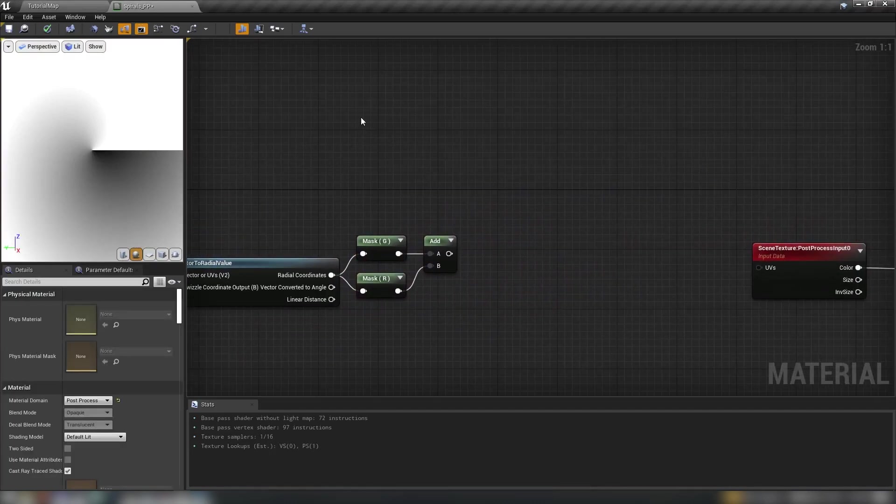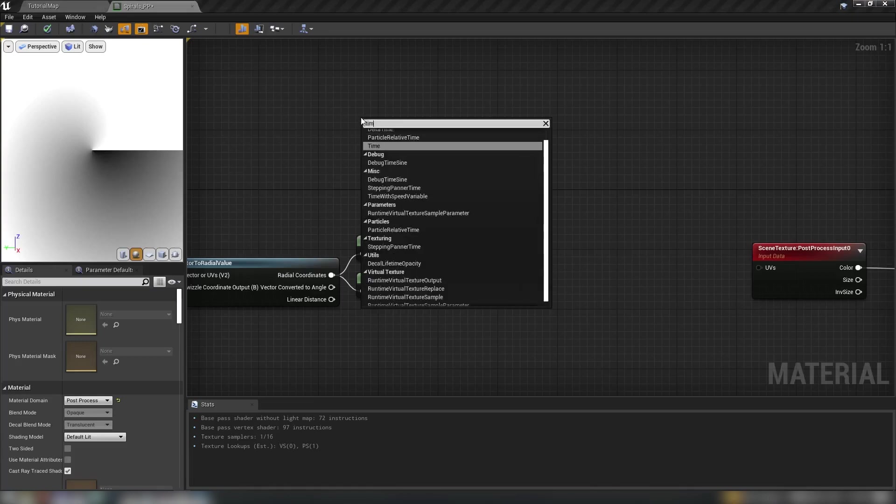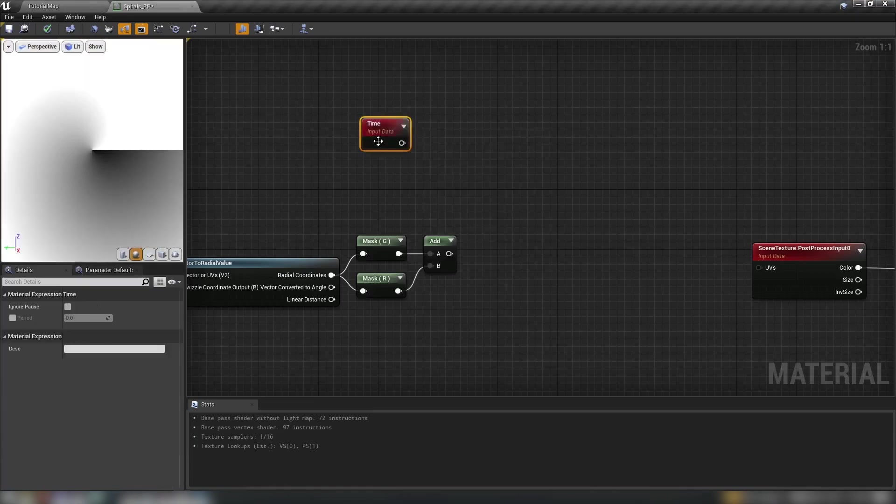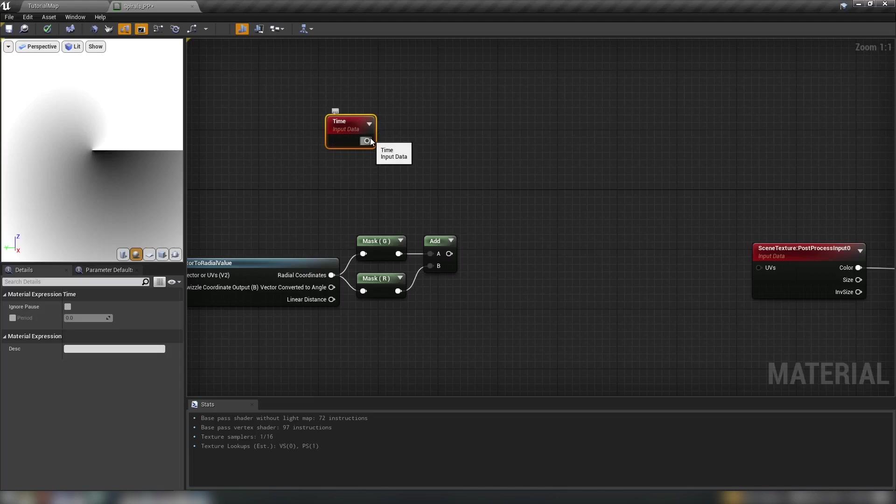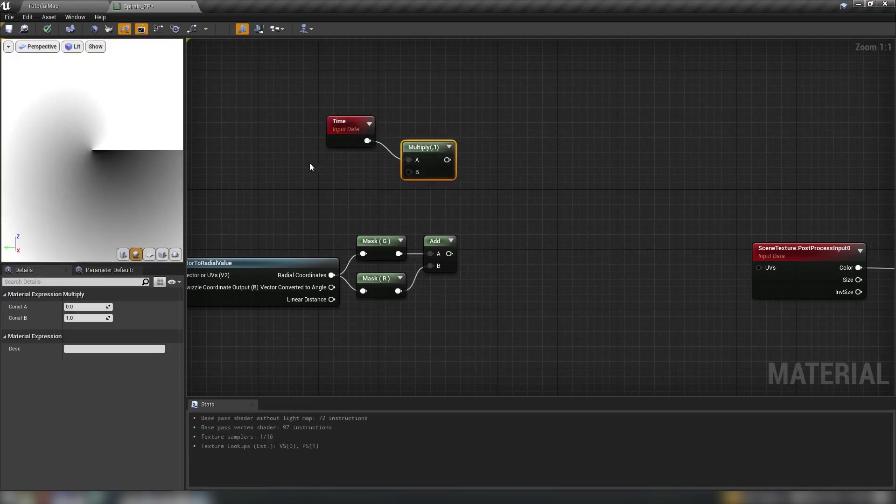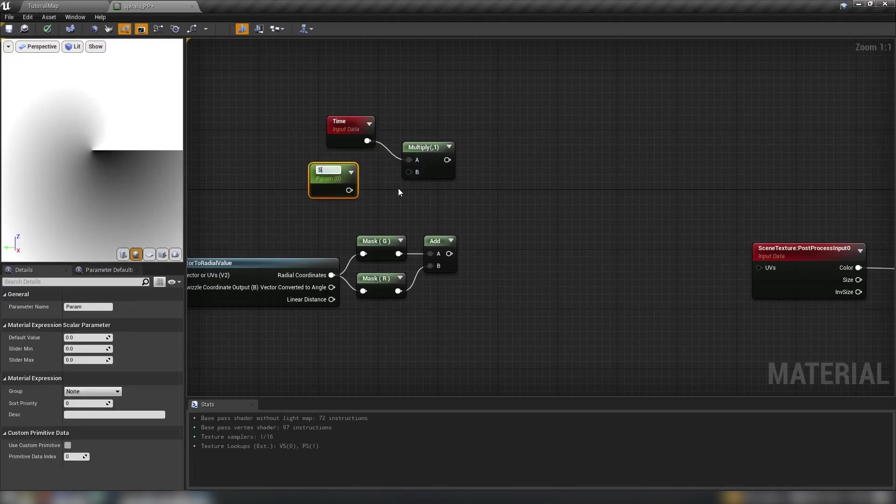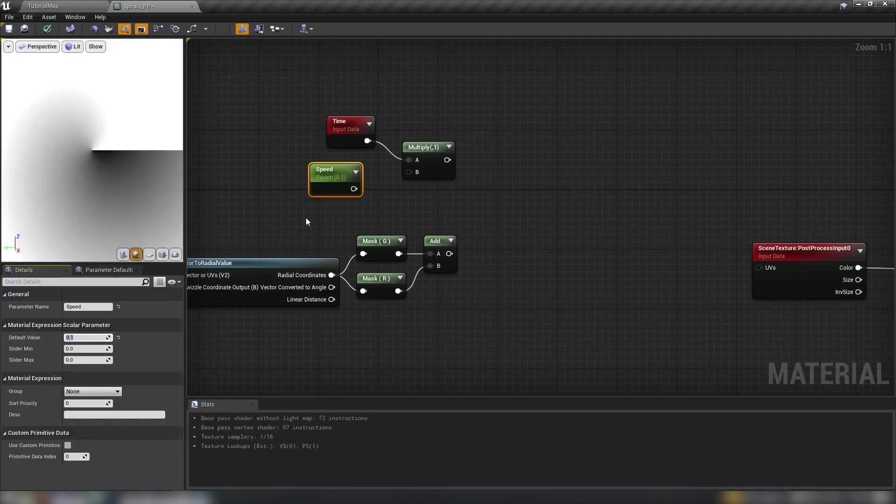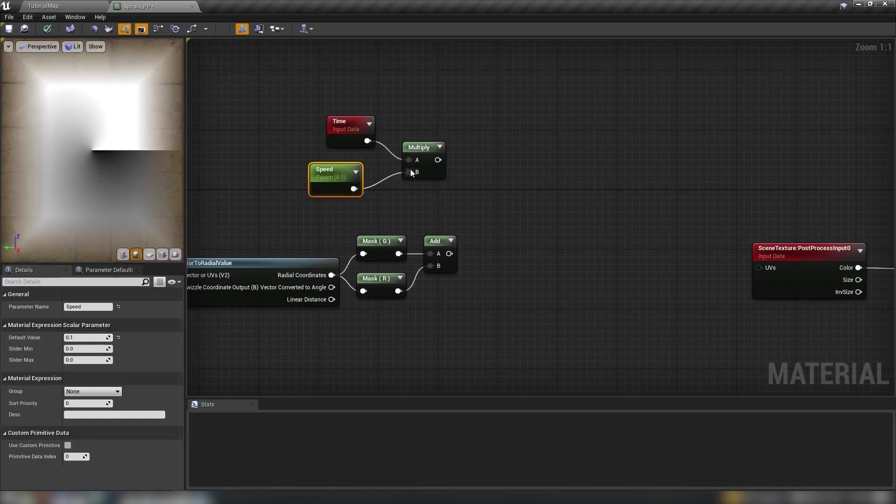The next thing we need to do is right click and get the time. We need to multiply the time by a value and this will dictate the speed of the effect. So hold in M and click for a multiplier, plug this in then hold in S and click the graph for a scalar. Call this speed and we'll set it to something sensible 0.1.